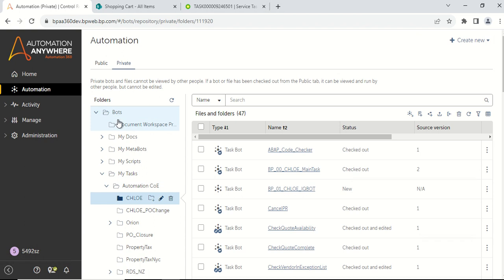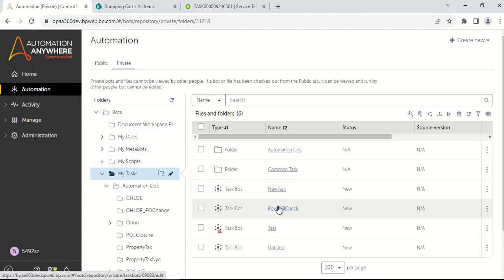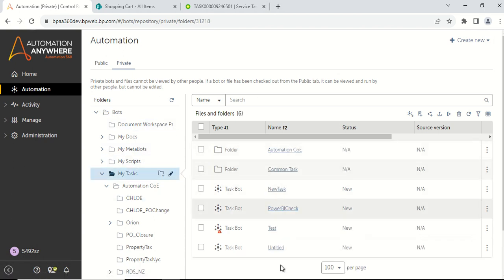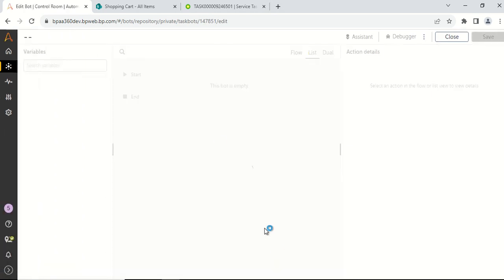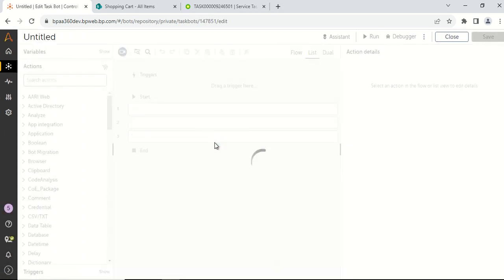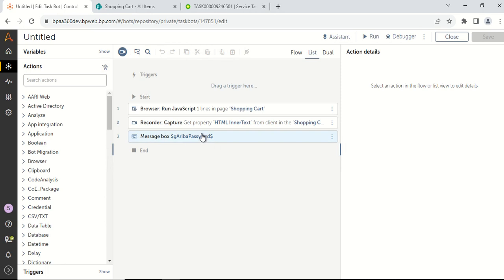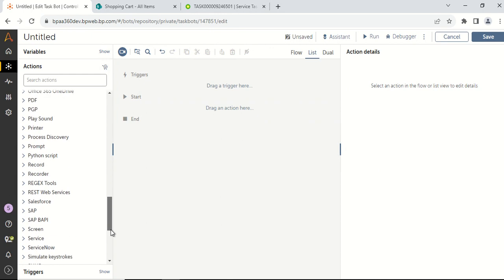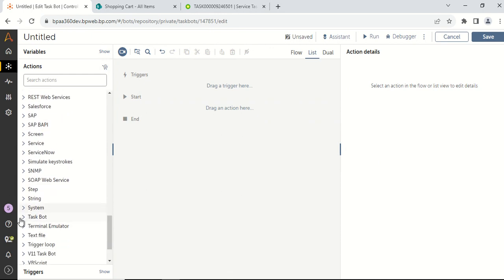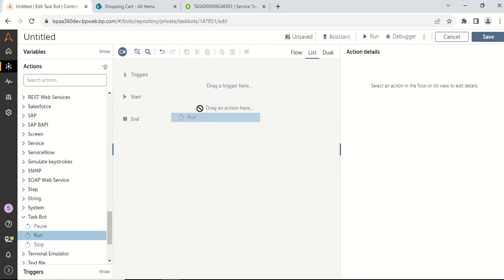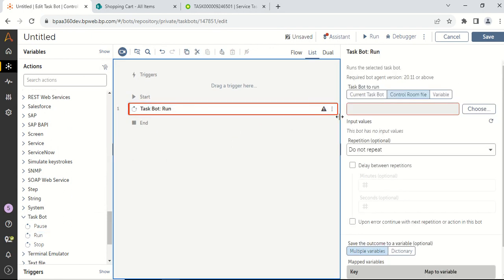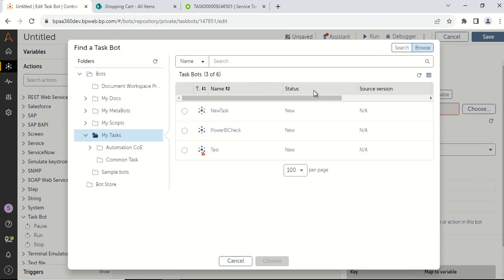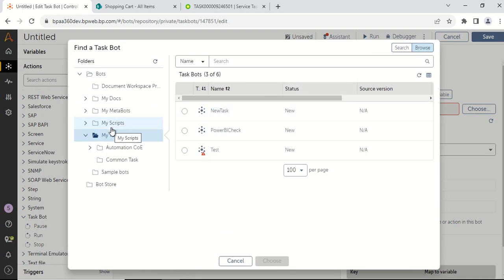So let us see an example. You have to log in to your Automation Anywhere with your bot creator credentials. Once you log in, you need to call your run task command. When you call the run task command, you need to select the task which you need to call in your child bot.